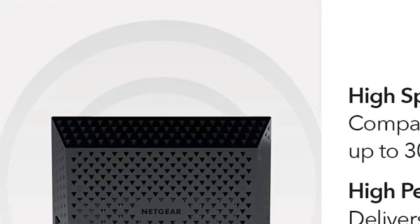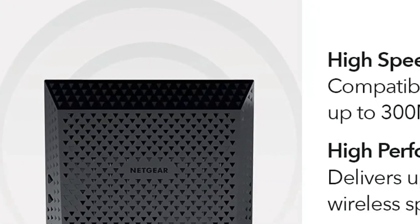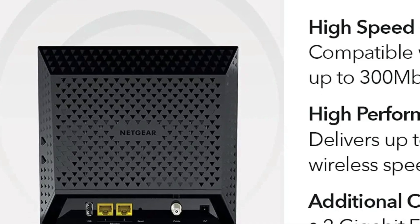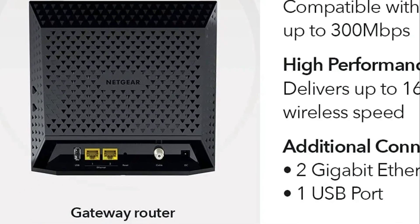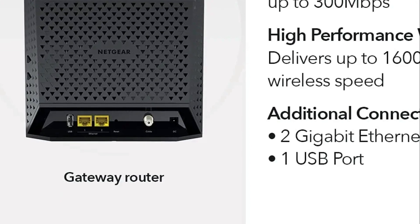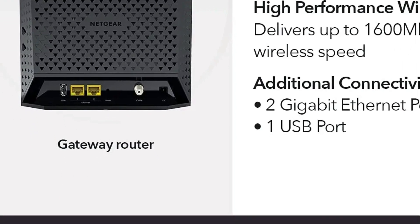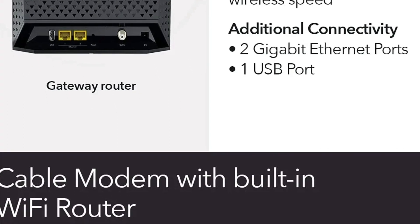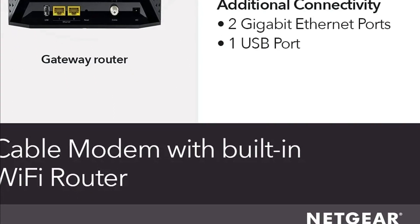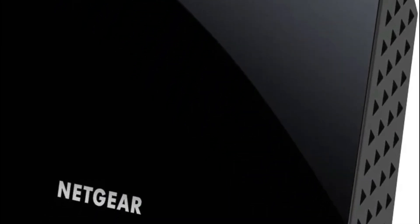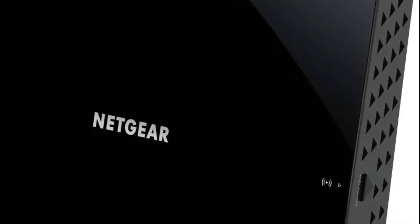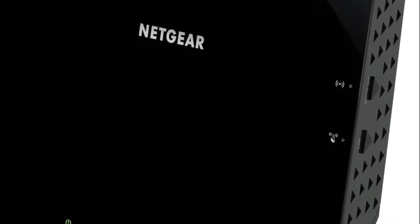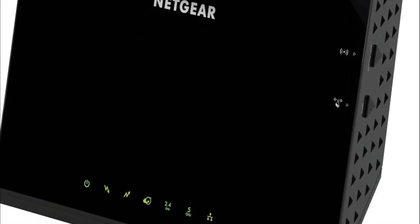16x4 channel bonding with DOCSIS 3.0. Features parental controls and support for WEP and WPA/WPA2 wireless security protocols. Supports cable internet plans up to 300 megabits per second, ensuring reliable and fast internet for HD streaming and other applications. Range-boosting amplified antennas ensure strong Wi-Fi coverage. Intelligently chooses between dual bands to reduce interference and optimize speed.